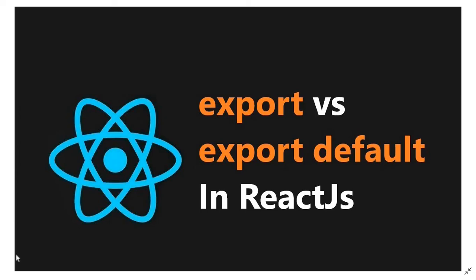Hey everyone, I am going to react to this video about export, default and default concept.